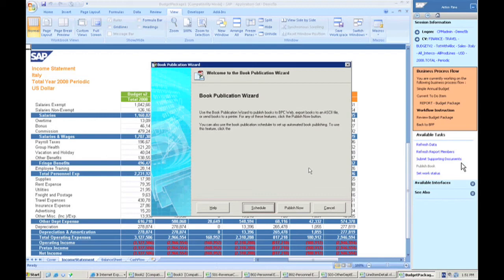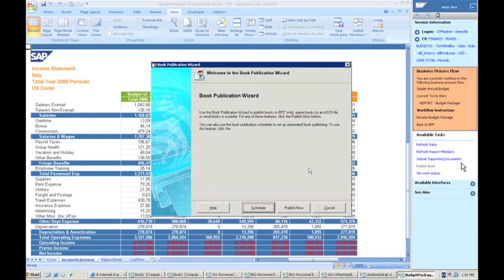If you're using Excel today, we can take the current Excel workbooks you have and just take and connect them in with BPC. So they would feel like they're doing the same process they've always done. It's no different to them. But now you're using a central database to consolidate the information, do the overall calculations, and keep everything streamlined as far as who has access to what.